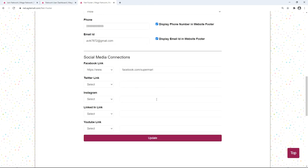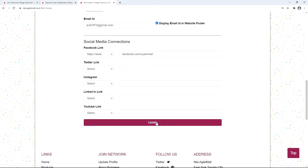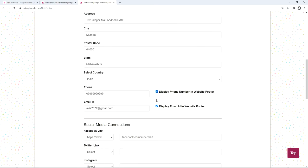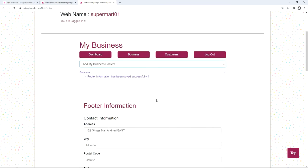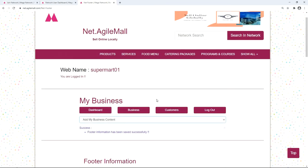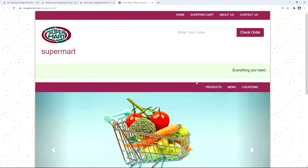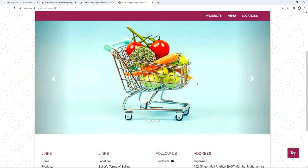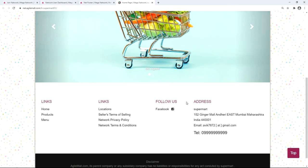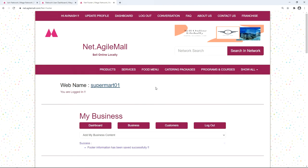Save the footer information by clicking save. You can view and update the footer information by clicking 'Update'. Click your web name to visit the site and see the footer information displayed at the bottom. Now let's go back to net.agilemall.com to add more content.